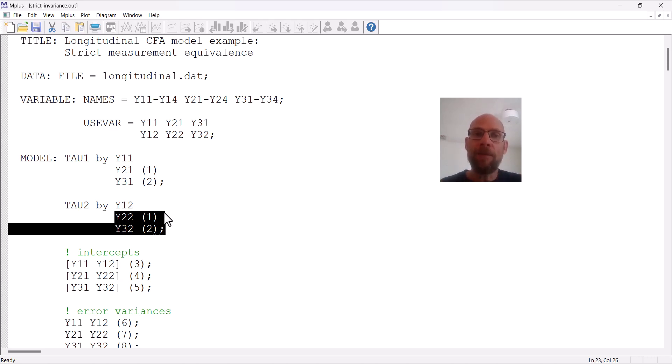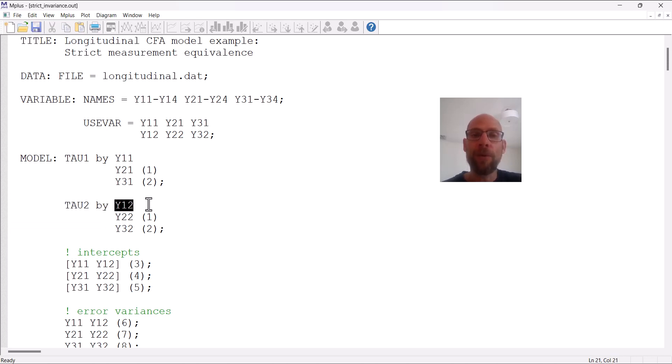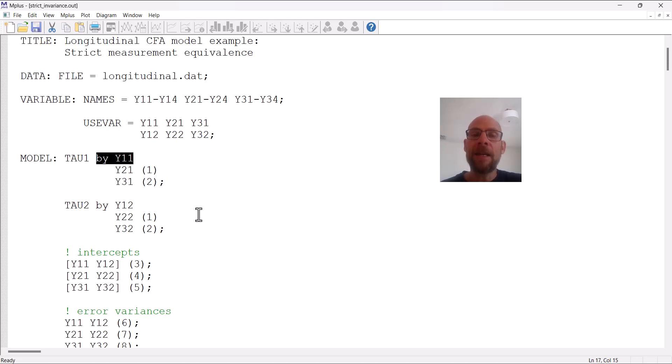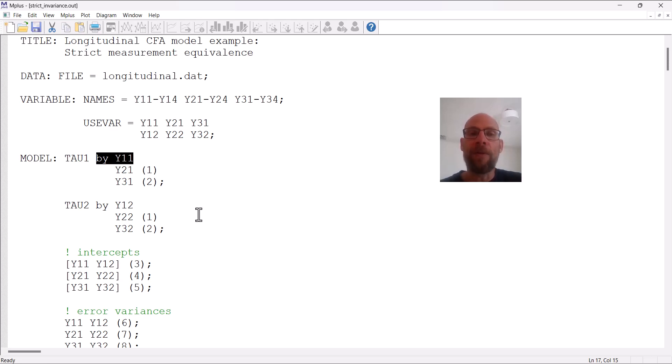Why do I not have to say anything for the first variable? Why is there no parameter label here for y11 or y12? The reason is that M-plus automatically fixes the first loading after the BY statement to one for each variable for identification, and that also implies measurement equivalence or invariance of these loadings across time, because if that loading is fixed to one at time one and also fixed to one at time two, then it also implies that the loading is equal over time.